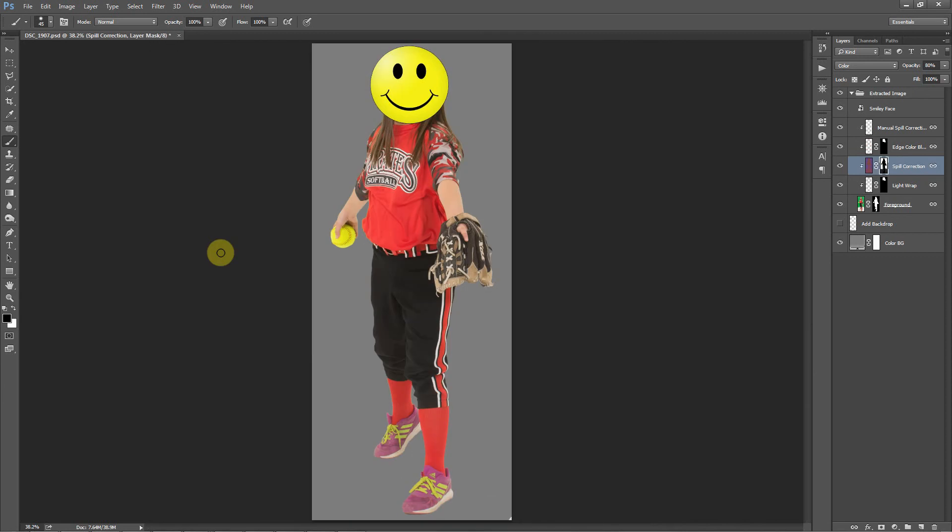So anyway, I probably spent more time trying to describe how to do this than it actually will take you to do it. It should probably take you just a minute or two to touch your mask up using this method. Anyway, thanks for watching, and if you're interested at all in Easy Green Screen, please be sure to visit our website. That's easygreenscreen.com. Thank you.